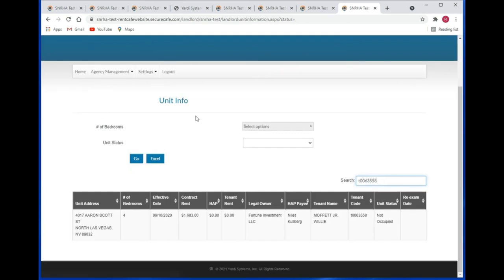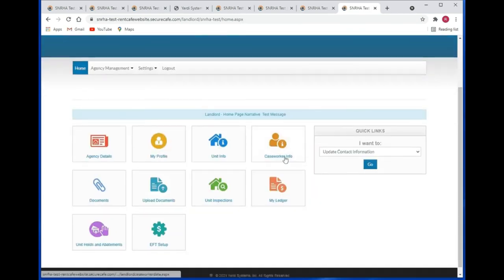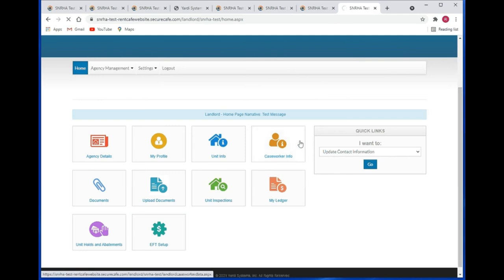You can also download to Excel. Let's go to the home page. Now, going to caseworker info — at this time the caseworker info tile is not working, probably because this is an old record and there's no caseworker on file. So let's go ahead and go to documents.